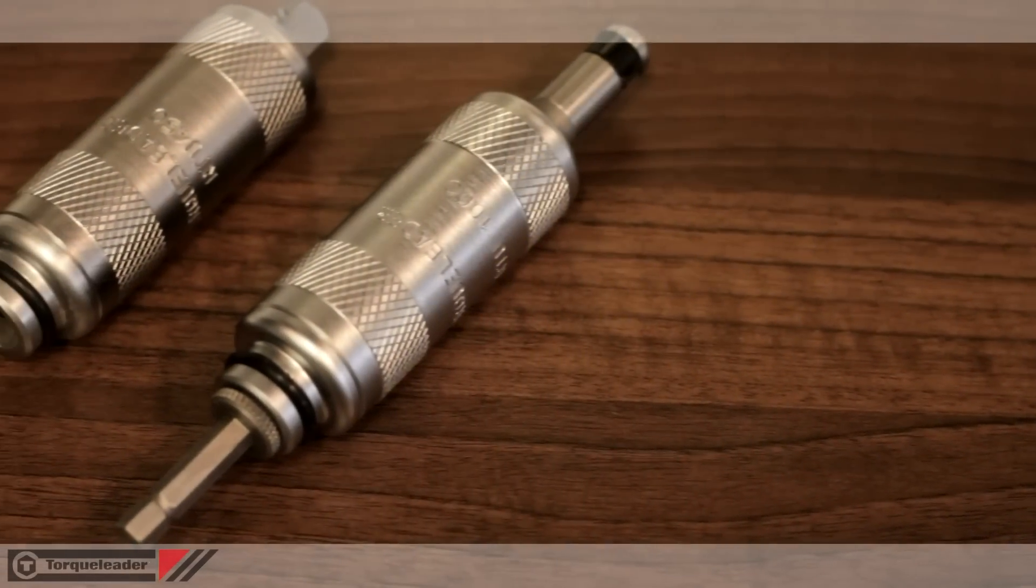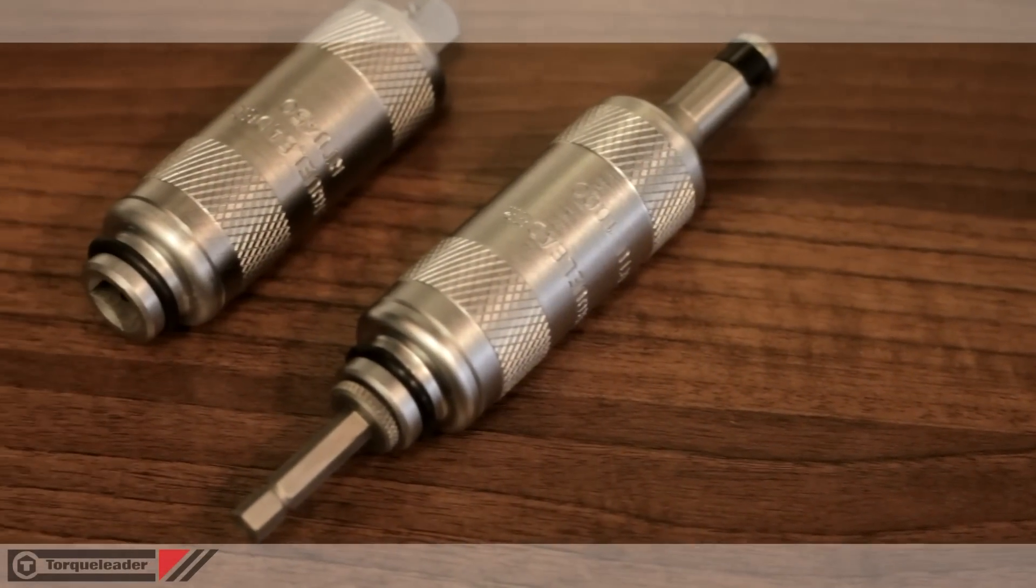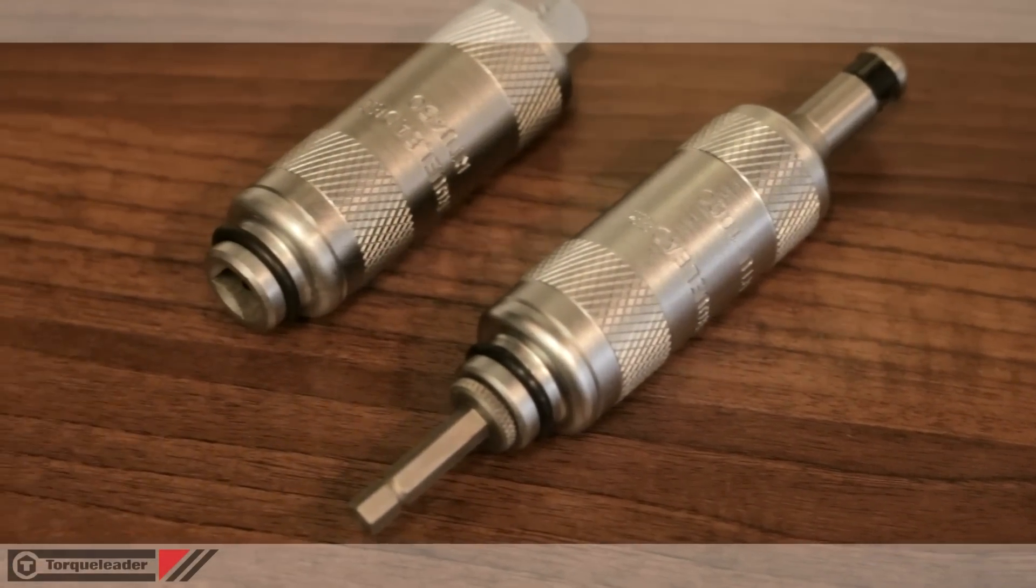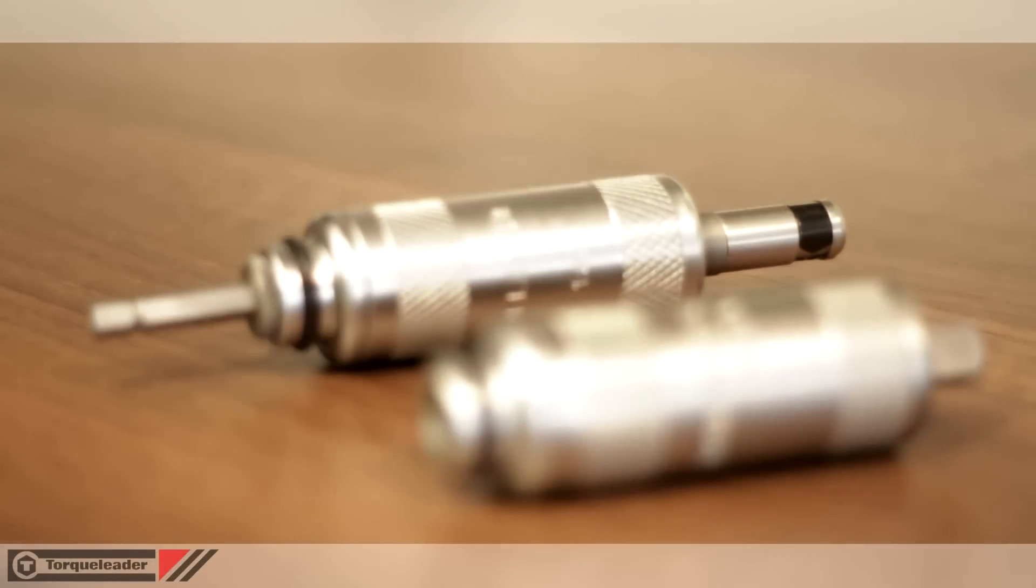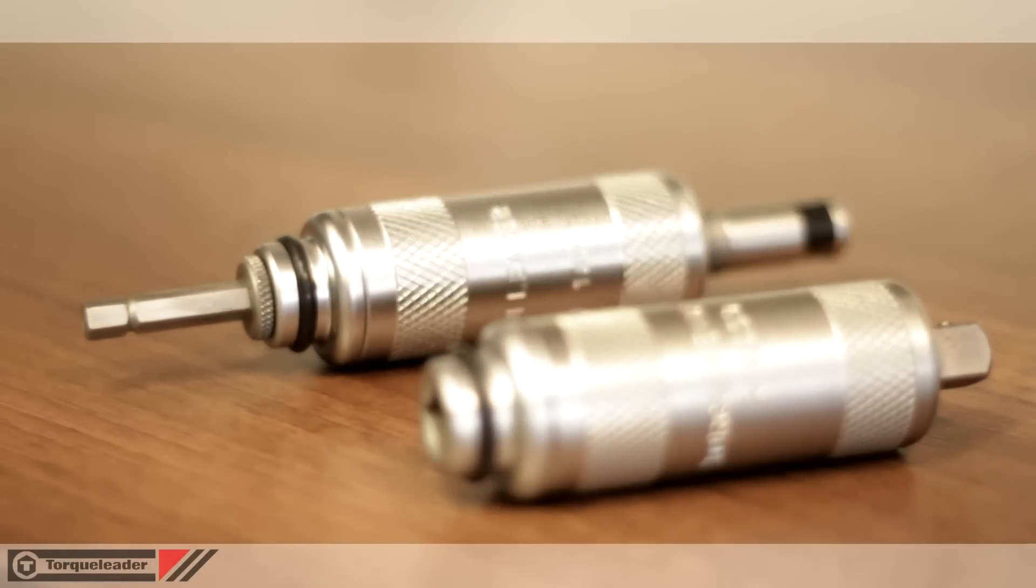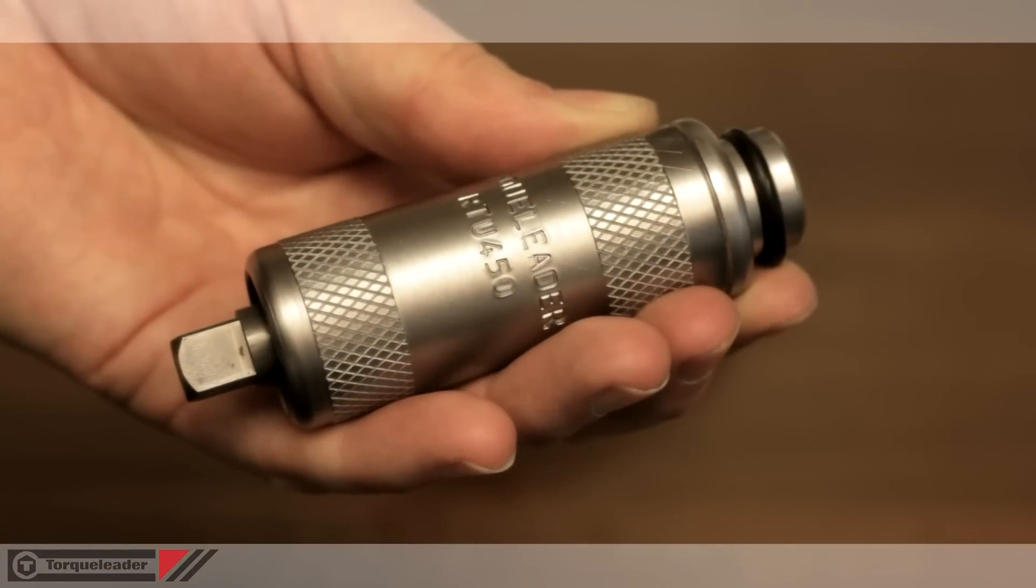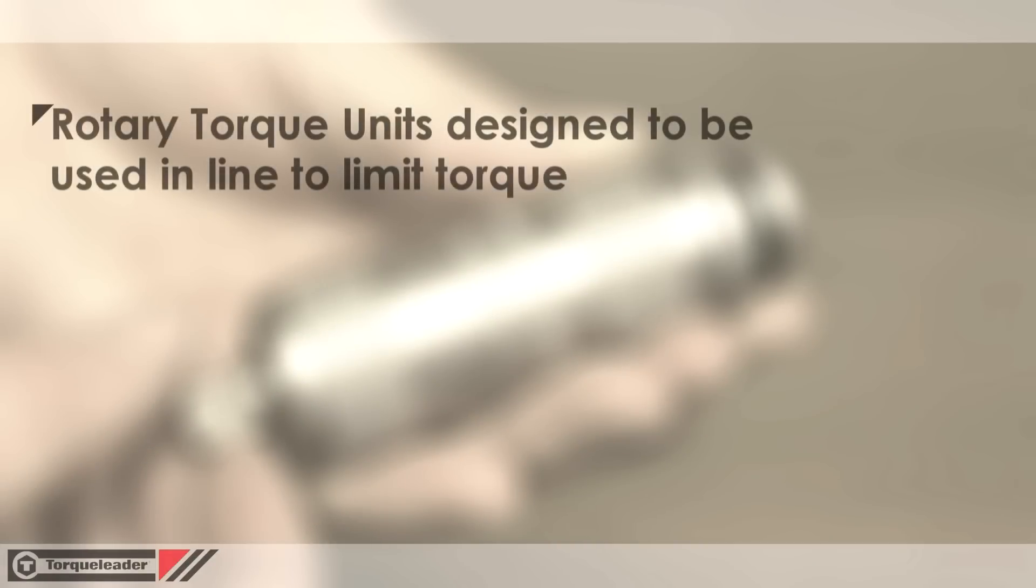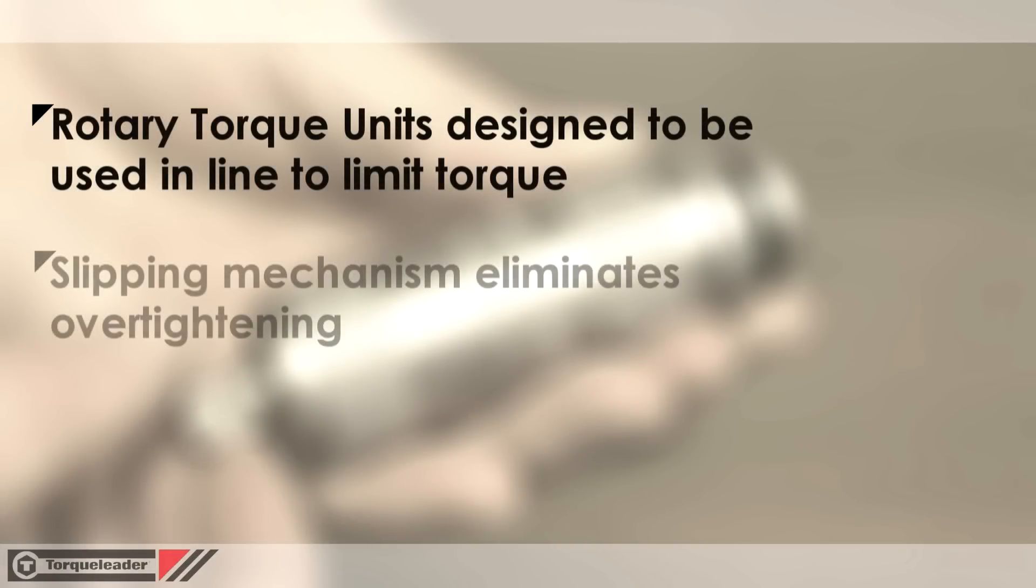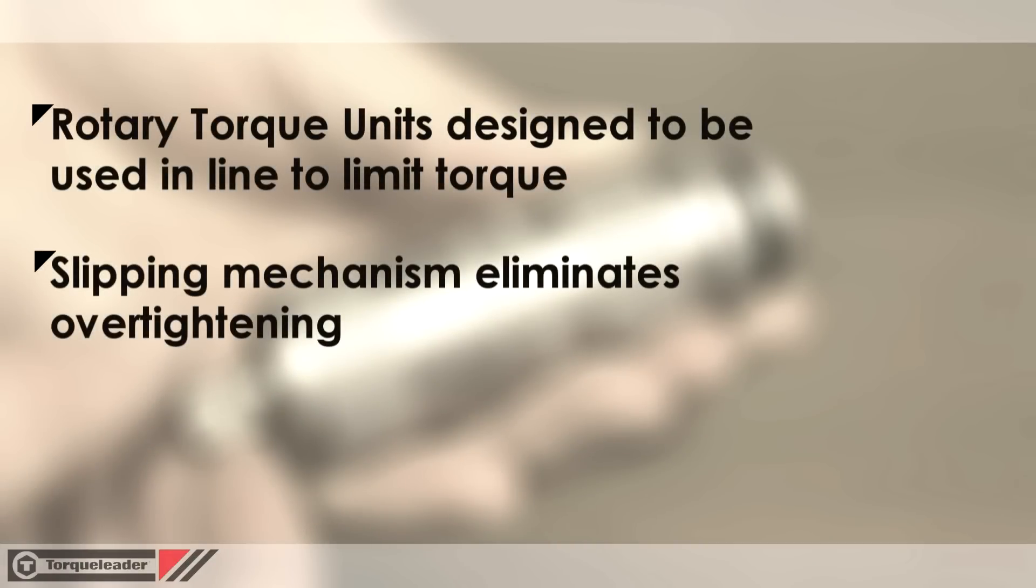In this video we are looking at the RTU range of rotary torque units. Rotary torque units are designed to be used in line to limit torque. The slipping mechanism eliminates overtightening and resets automatically.